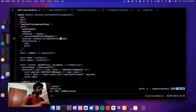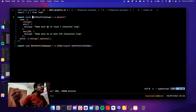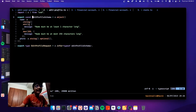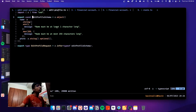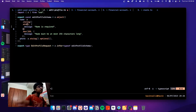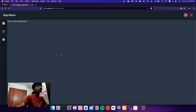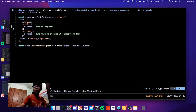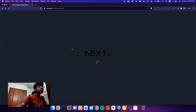Now let me look at the Zod schema definition. I have 'editProfileSchema', which is an object. 'name' is a string with a minimum of 1 character — if it fails, it shows 'Name must be at least one character long'. You can change that message, for example to 'Name is required', and it will update the validation error message. It has a maximum of 255 characters, and 'phone' is optional.